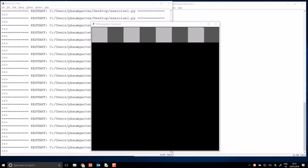This is Mr. Baumgarten with another Python turtle video. What I have on screen at the moment is the beginnings of a chessboard — I've got the first row. Chessboards are eight squares by eight squares with swapping colors.